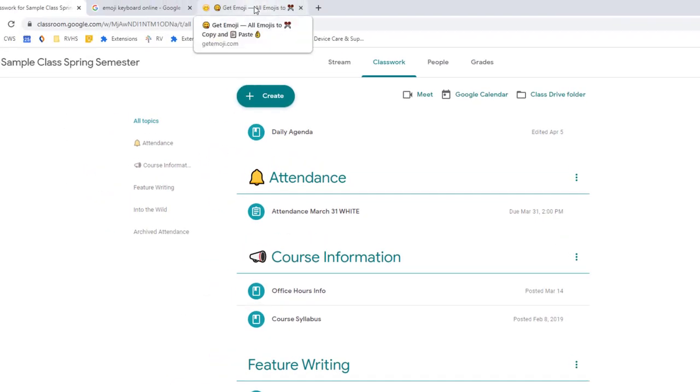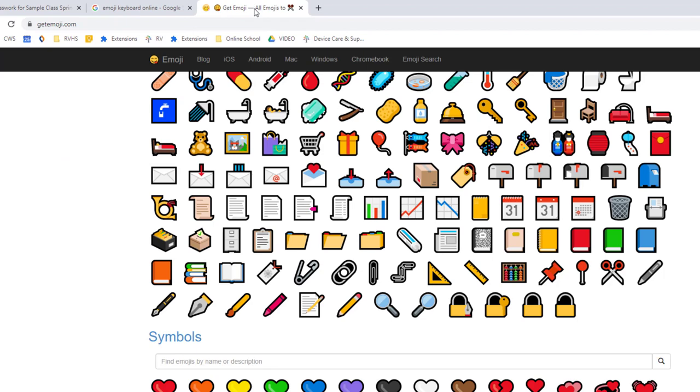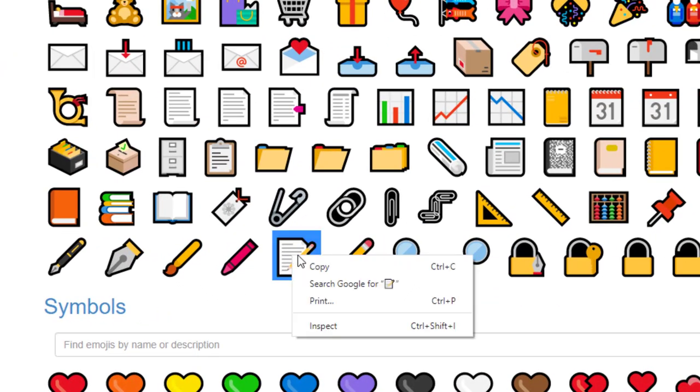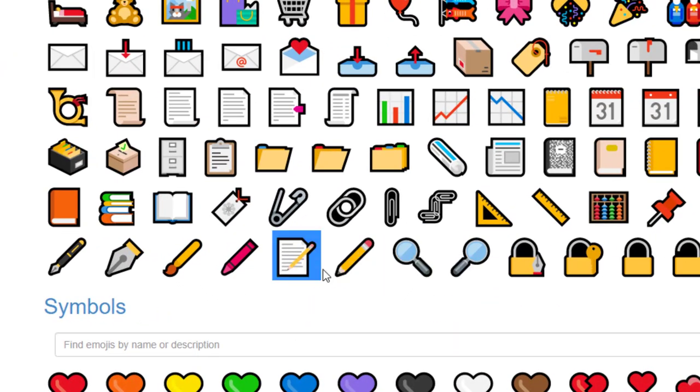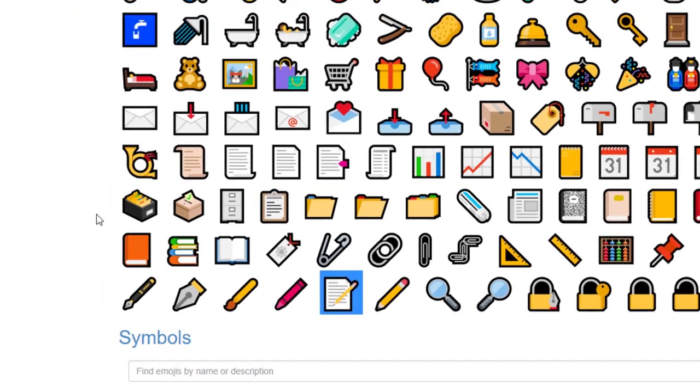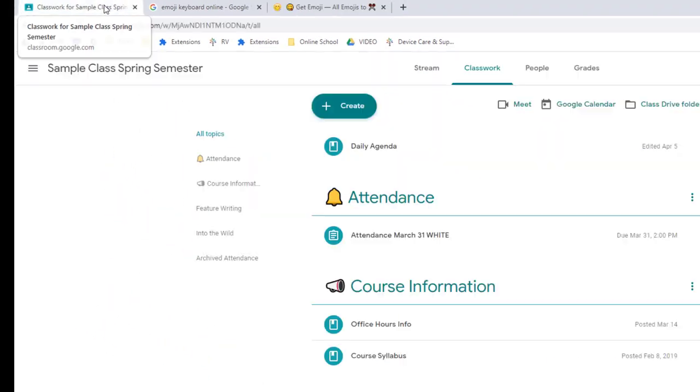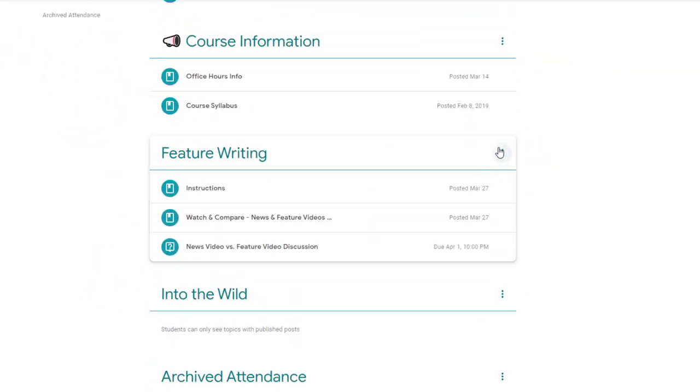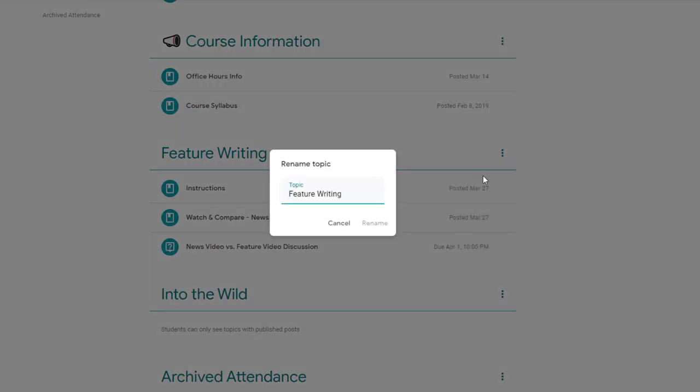If you are using a free online keyboard website, you simply highlight and copy the emoji as if it were a word or letter, then you can again paste that emoji character right into your topic description.